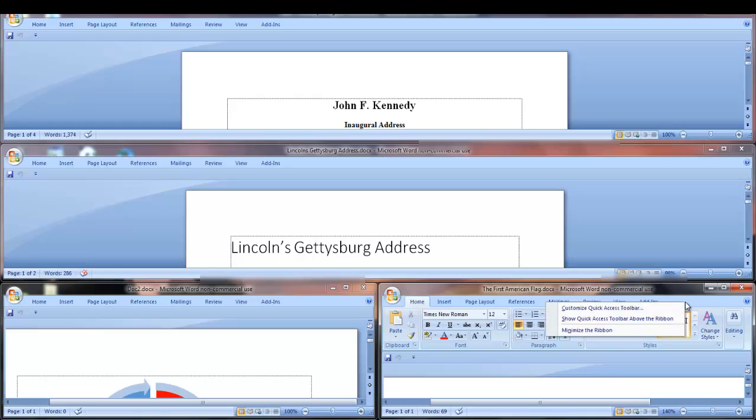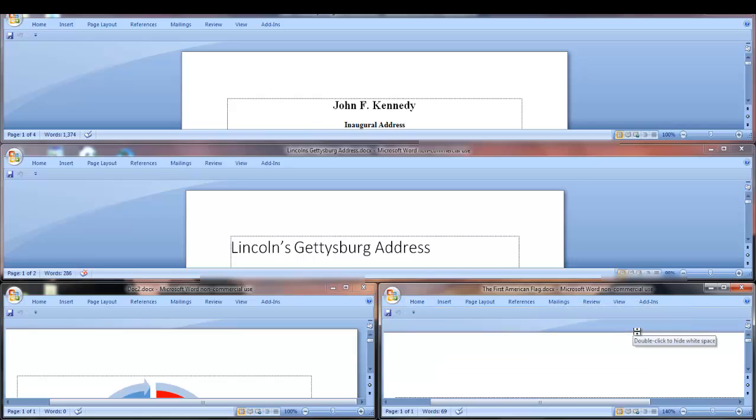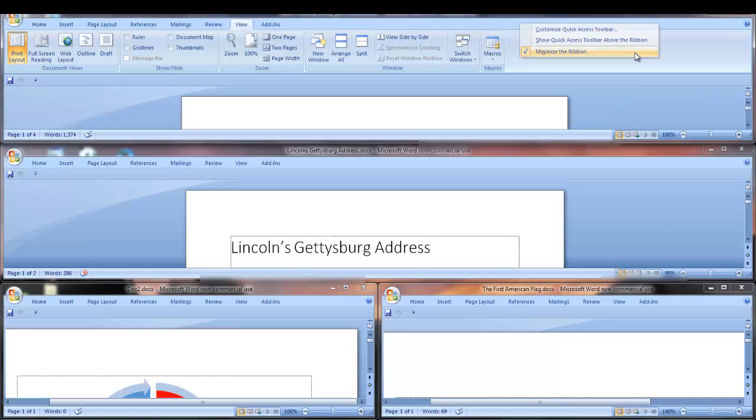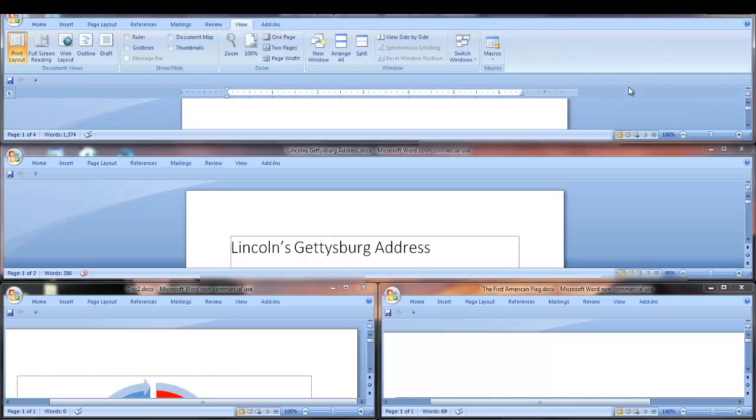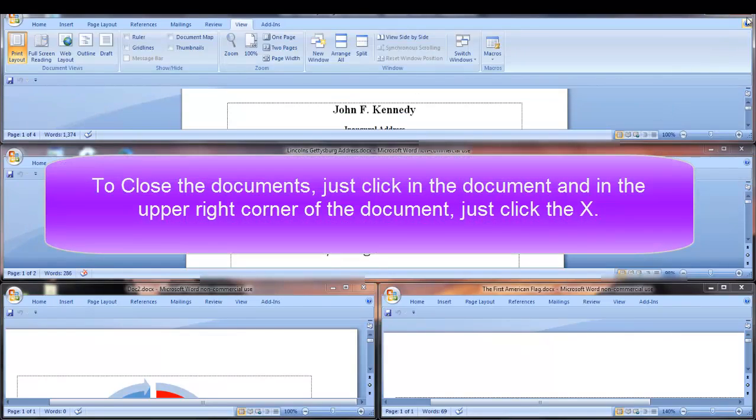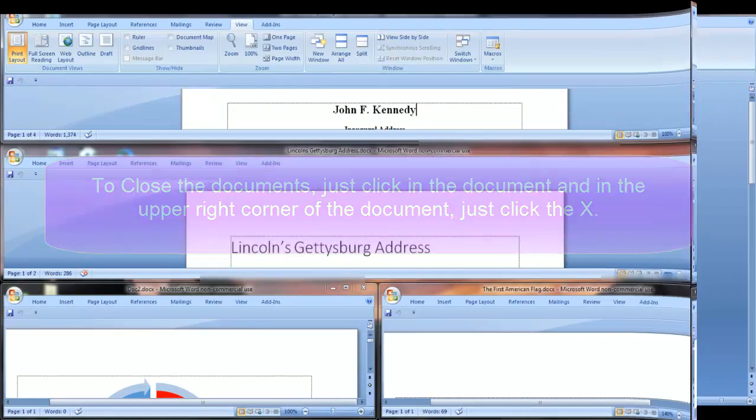To display the ribbon again, right-click and uncheck Minimize Ribbon for each document. And that's all there is to Arrange All.